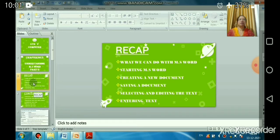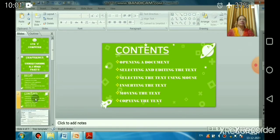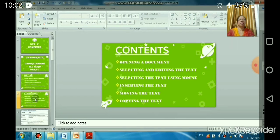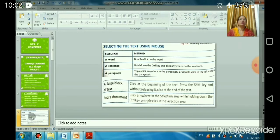In this session we will learn how to edit text: opening a document, selecting and editing text, selecting text using the mouse, inserting text, and moving and copying text. Moving text uses cut and paste, while copying text uses copy and paste.